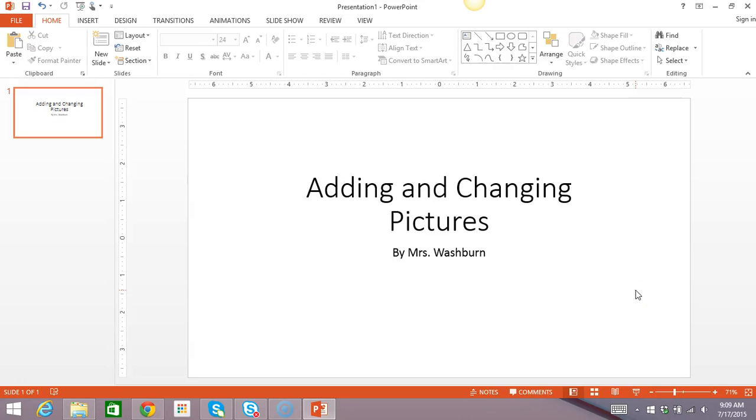Hey there! This is Mrs. Washburn and I'm here to teach you a new skill in PowerPoint. Today's lesson is all about adding and changing pictures.